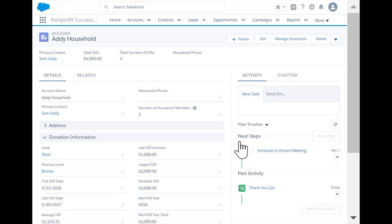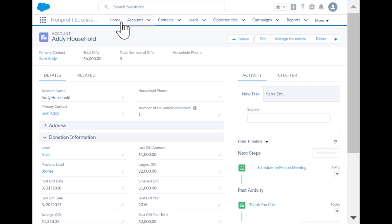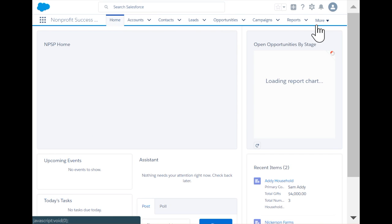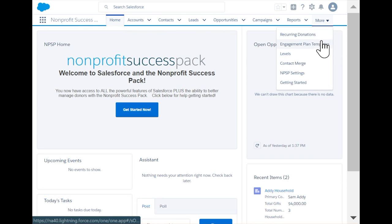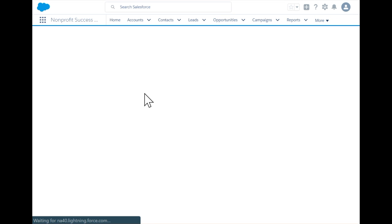Now let's go behind the scenes and see how we configure engagement plans to accomplish our fundraising goals. To set up an engagement plan, we first create a new engagement plan template. Default assignee is used for tasks created in the template when a user is not specified.